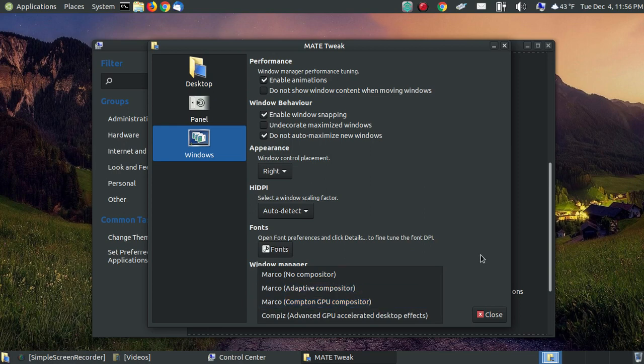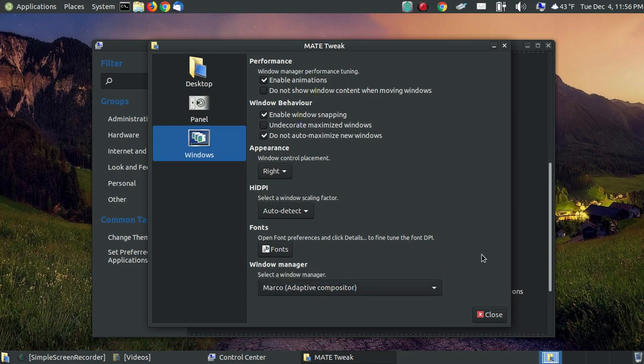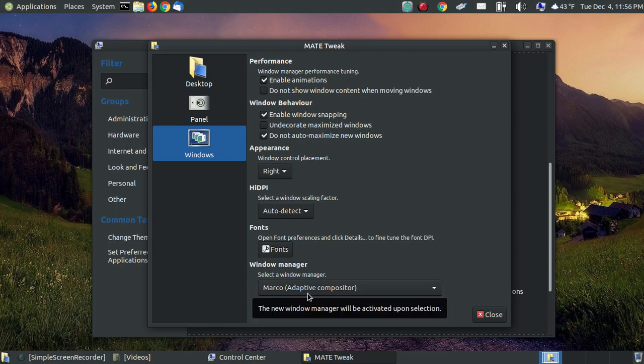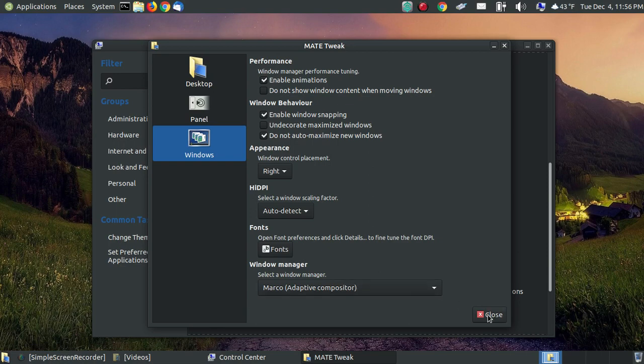Now that may work for your system, but it didn't for mine. So if you're experiencing the flickering in your video you may want to go to the Mate Tweak and set it to the Adaptive Compositor.